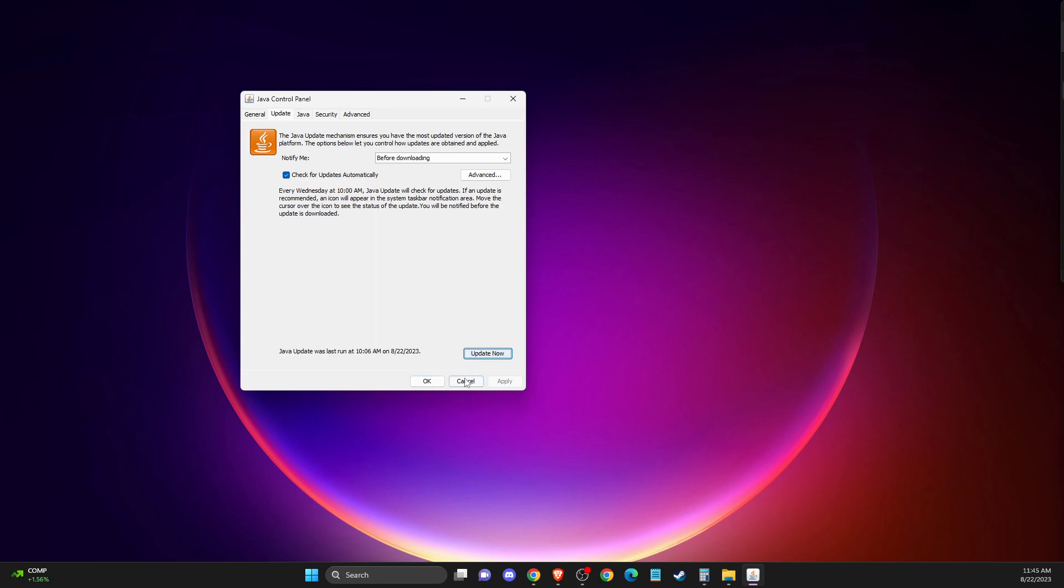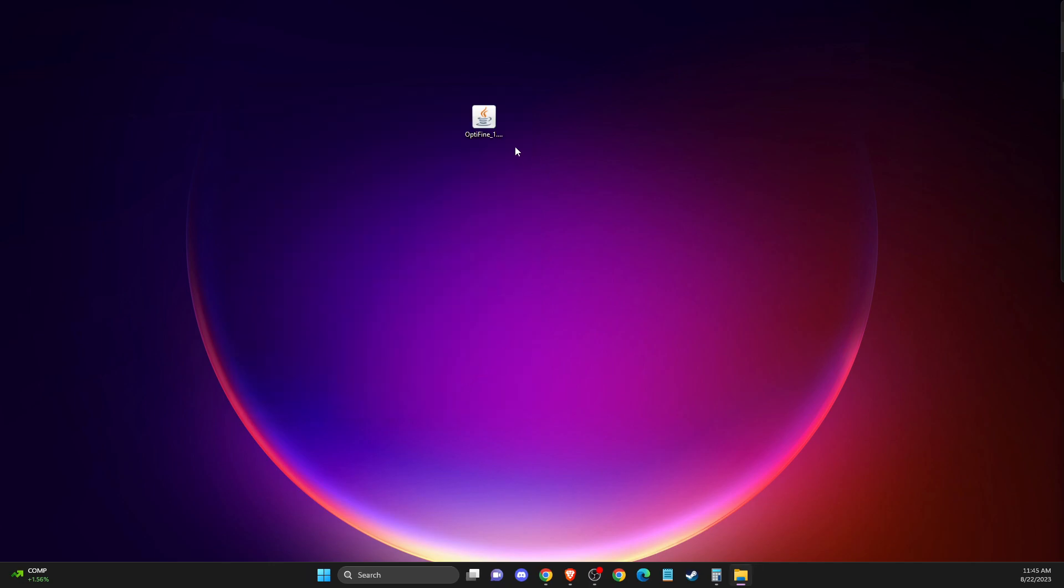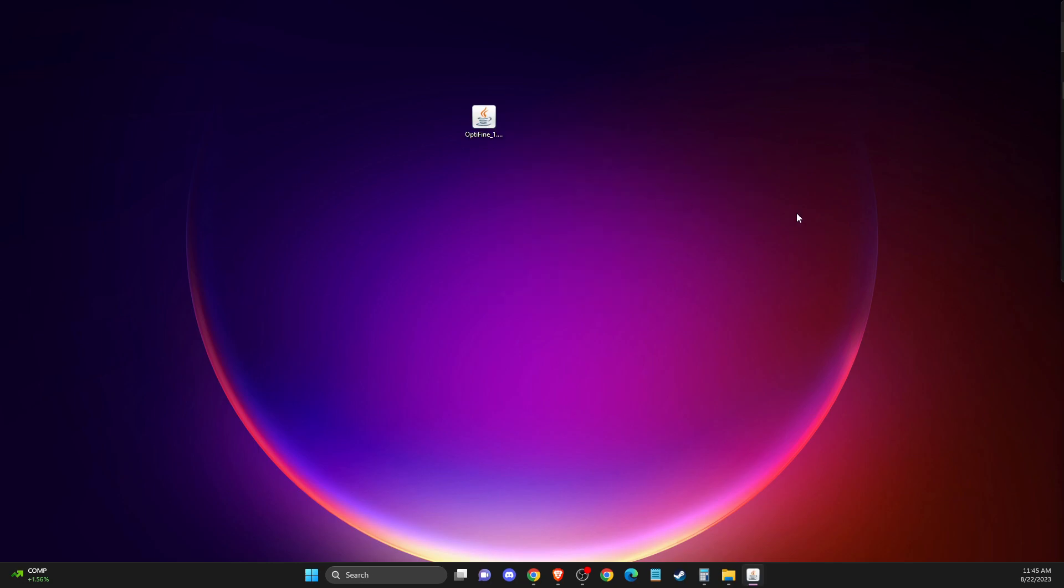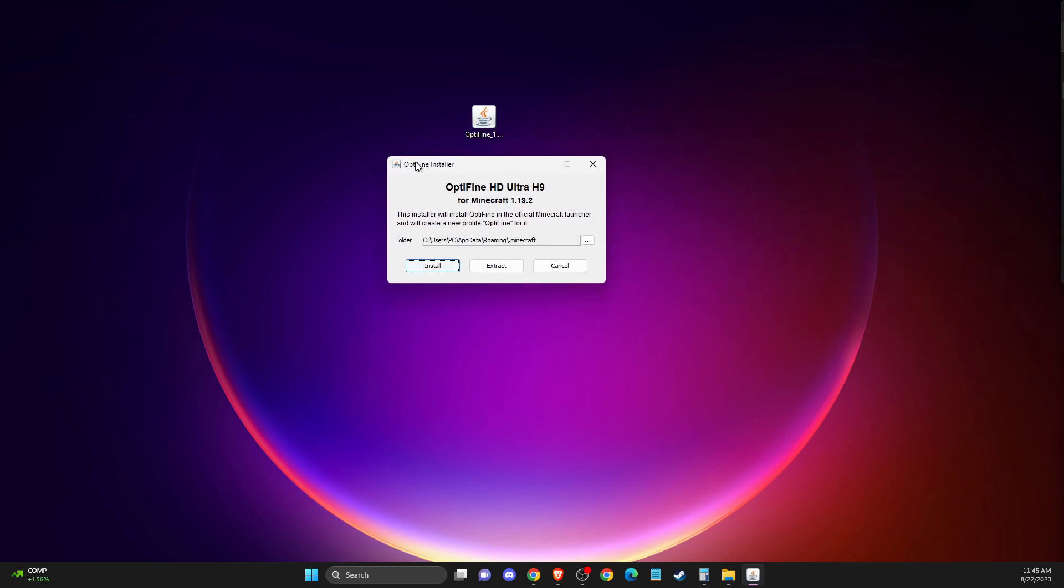And after you do so, then you need to go to Optifine, right click on it and then open with and select this option here, Java Platform SE Binary, and then Optifine should open up.